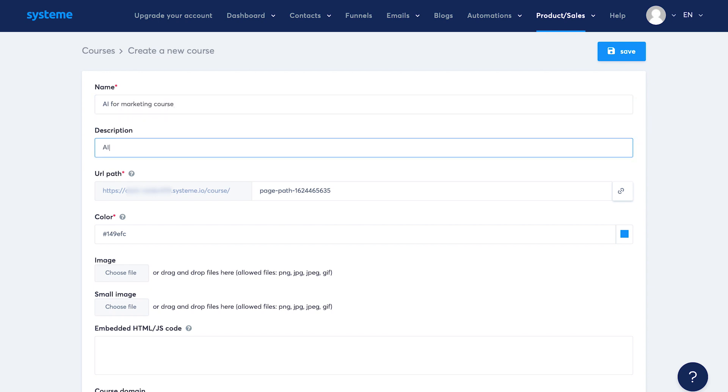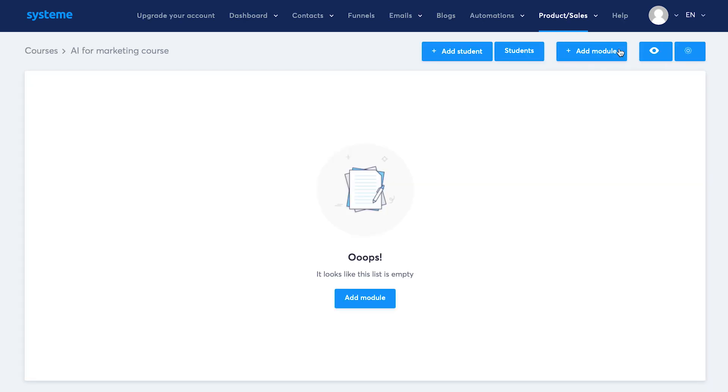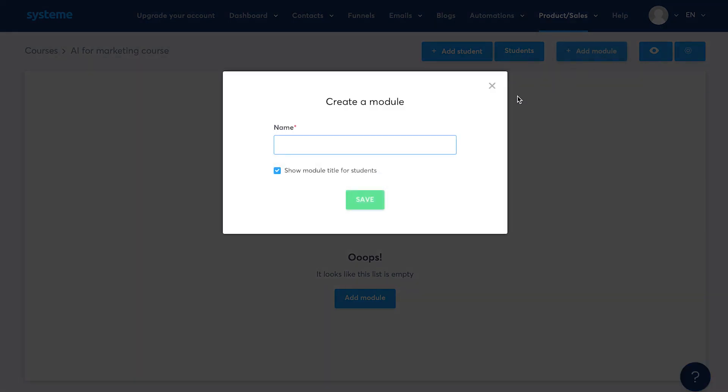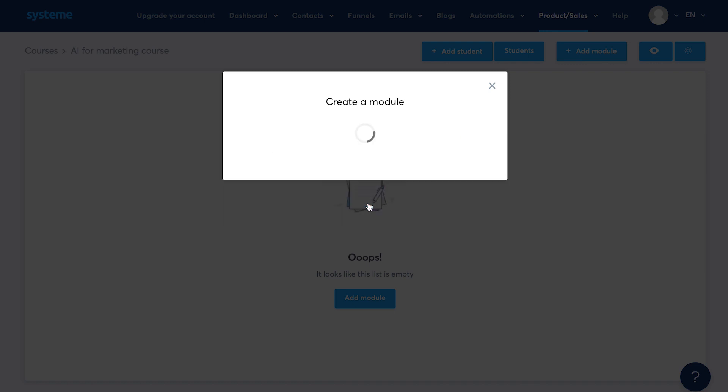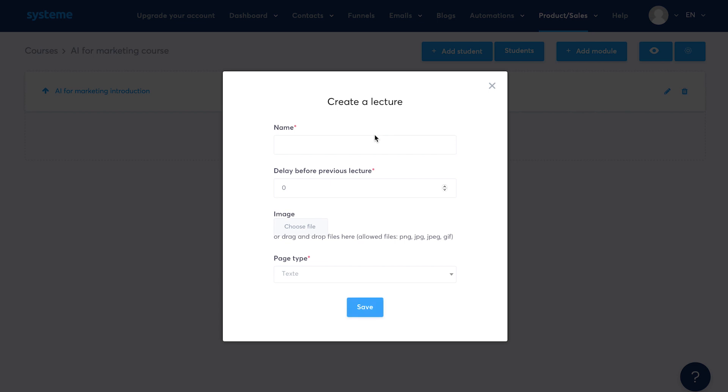Click on add a new course, give your course a name and description. Under name, I'll put AI for marketing course. Then you can decide the URL path, color, big image, small image and hit save. Now you could add students and modules. For this course, I'll click on add module and name the module as AI for marketing introduction. Hit save, then click on add lecture.